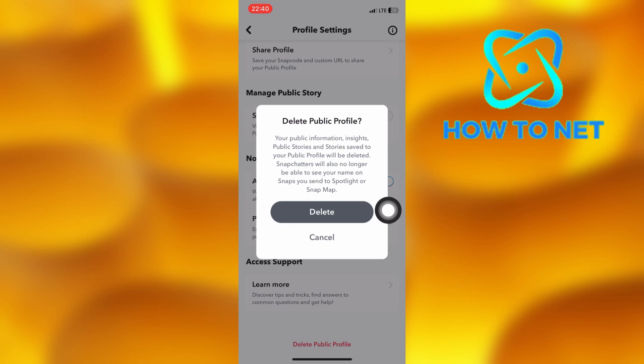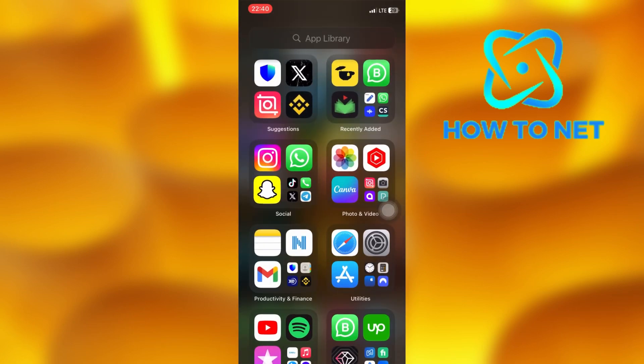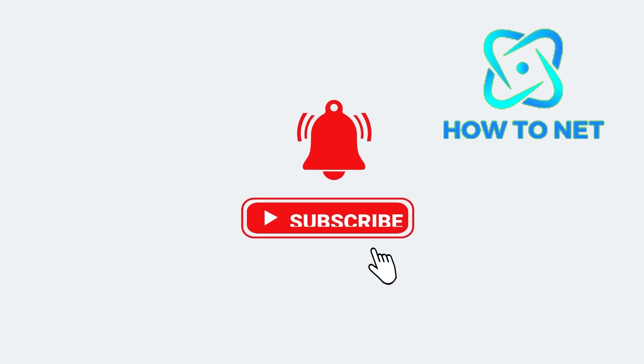That's how easy it is to delete your Snapchat public profile. If you have any questions, just let me know in the comments section down below. Please don't forget to leave a like, share, and subscribe for more video tutorials like this one. Thank you.